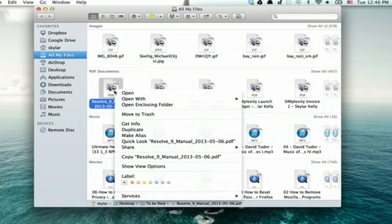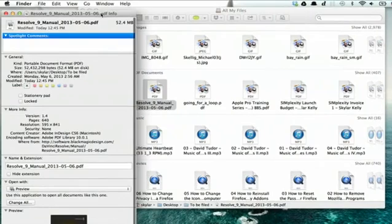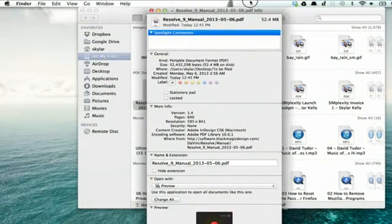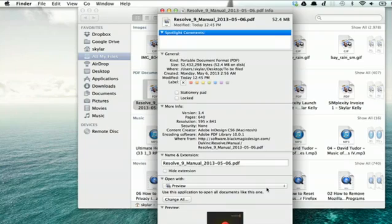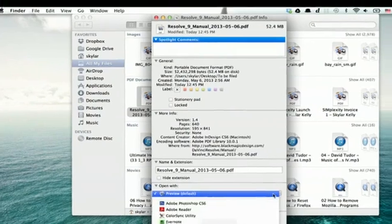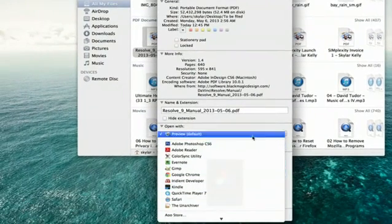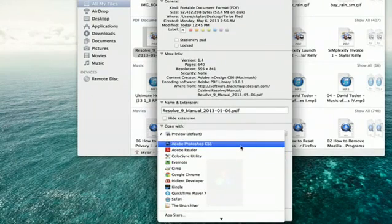I'm going to right-click on one of these and click Get Info. This window appears, and right down here, you'll see it says Open With. If I click this menu, it shows me all of the applications on my computer which can open PDFs.